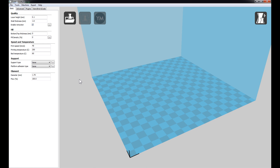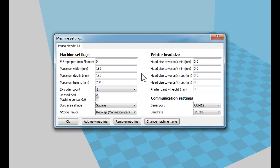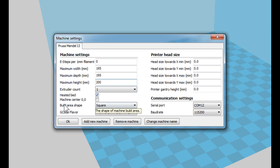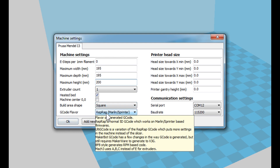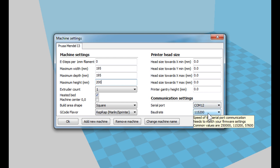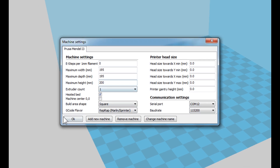After completing the wizard, let's look at the defaults for our 3D printer. Click on Machine and then Machine Settings. For my 3D printer, I've changed the maximum width — the X-axis — to 195, and the depth (Y-axis) to 195 as well. I've left the Z-axis height at 200. Extruder count is 1, heatbed is checked, the build platform is square, and the G-code flavor is RepRap. Over in the communication settings, I've set the serial port and baud rate to match my printer, because you can print directly from Cura. Go ahead and make your changes and press OK.